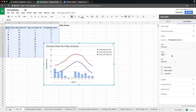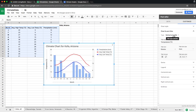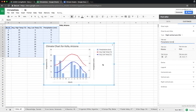Everything looks good in terms of the shape of the graph. Now we need to create a right axis — this is where we add it. Because precipitation is not measured in degrees Celsius, we need a separate axis. By default the right axis has no title, so we go back to the right vertical axis title and type Precipitation, Millimeters. Now we have our title.